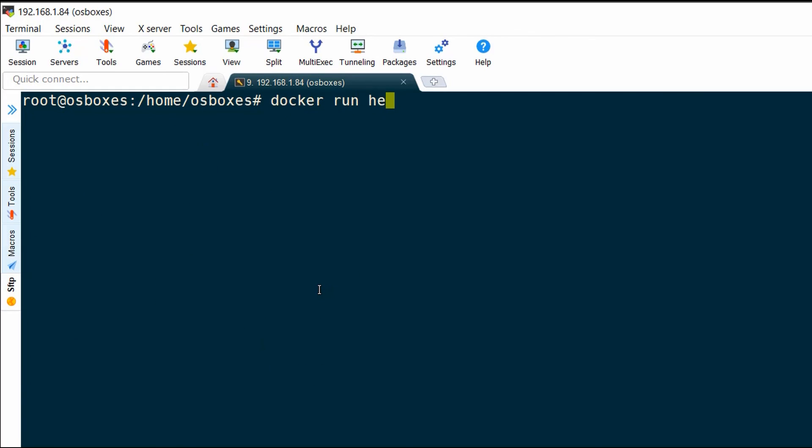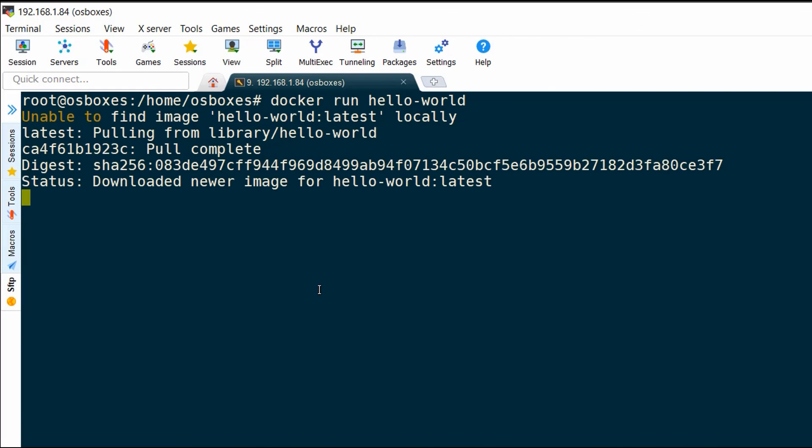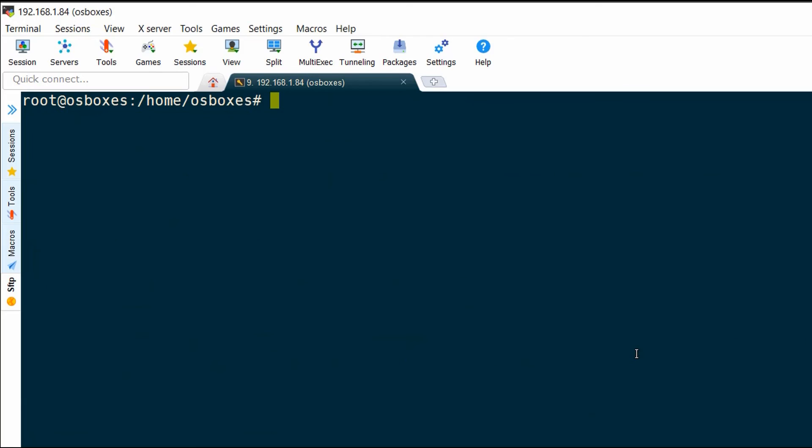Now I'm going to spin up a Docker container. I'm going to run the command docker run hello world, and it's going to pull up the hello world image and print me a message. It says hello from Docker, and that's all that the hello world container does.